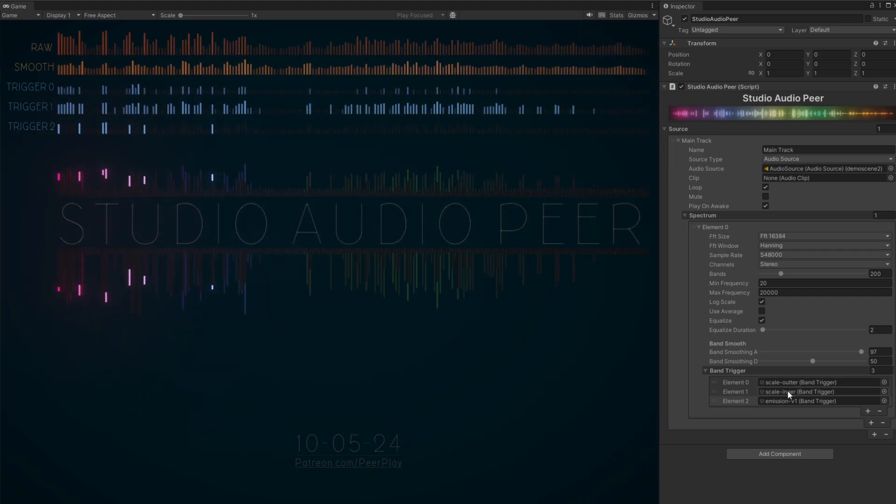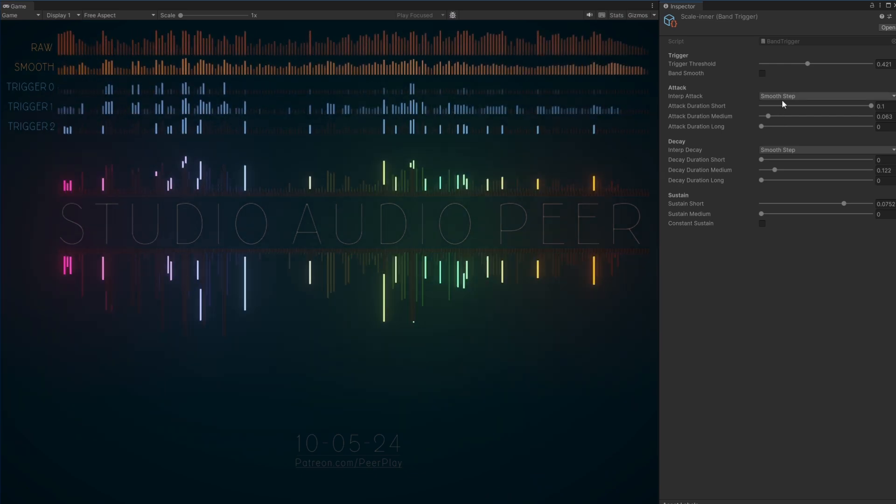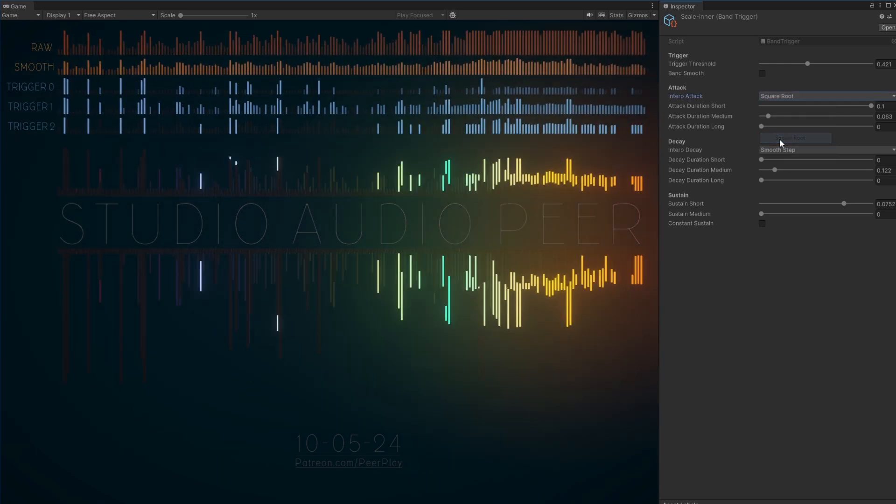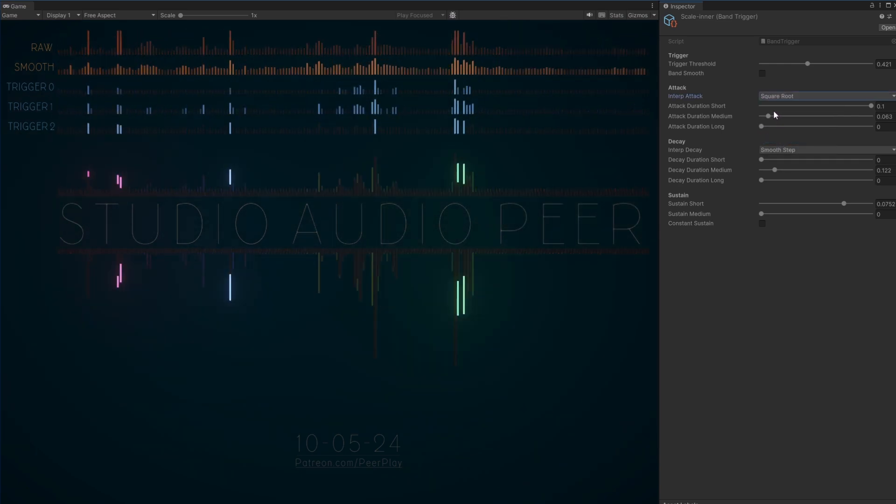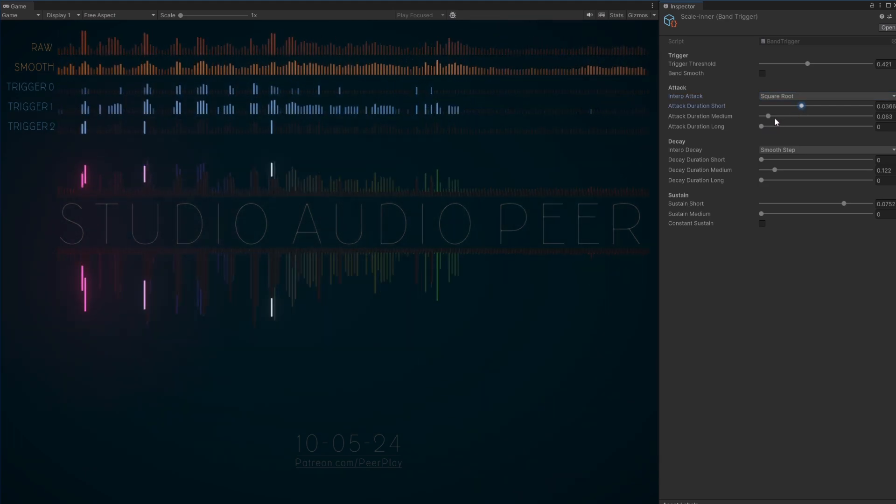I will continue to work on new features and bugs, and will use this tool for future tutorials on audio visualization in Unity.